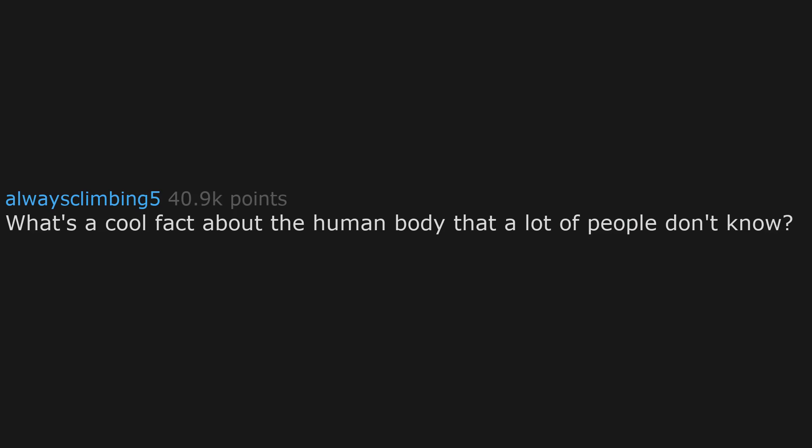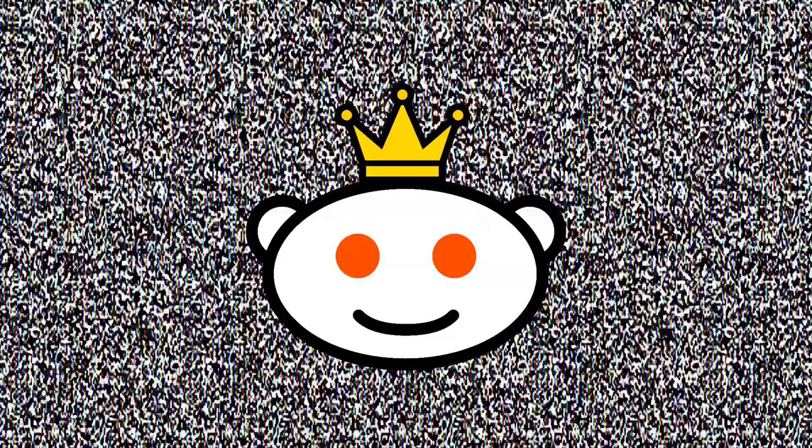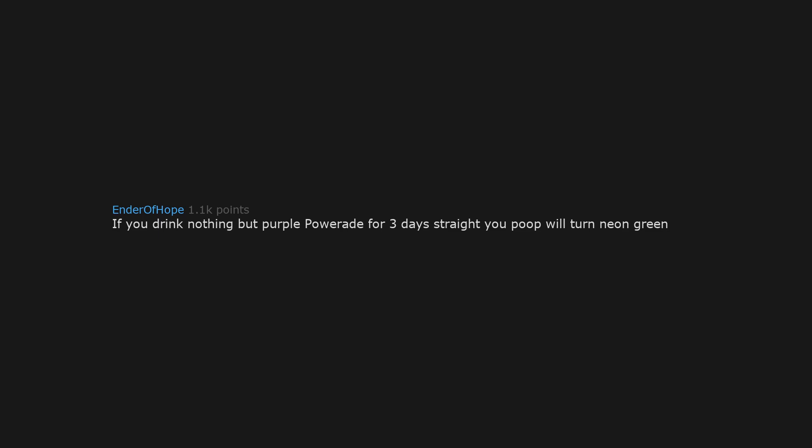What's a cool fact about the human body that a lot of people don't know? If you drink nothing but purple Powerade for three days straight, your poop will turn neon green.